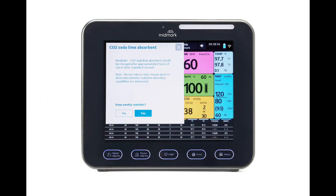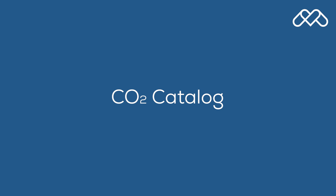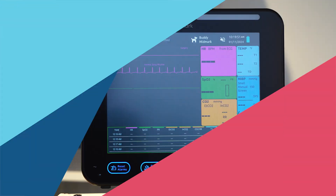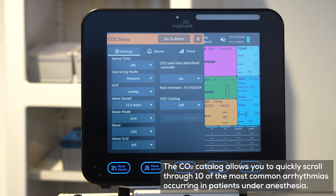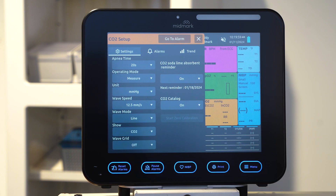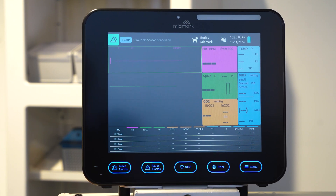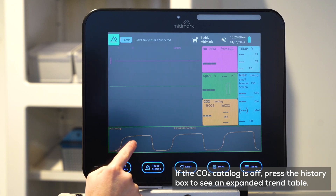Weekly, the CO2 soda lime absorbent reminder will display, providing best practice reminders on replacing CO2 absorbent. To turn on the CO2 catalog, press on the CO2 waveform, find CO2 catalog, and press on. To display the CO2 catalog, return to the main screen by pressing X in the upper right hand corner and select the NIBP history box.